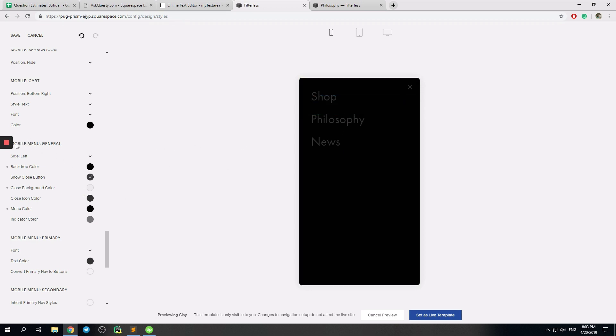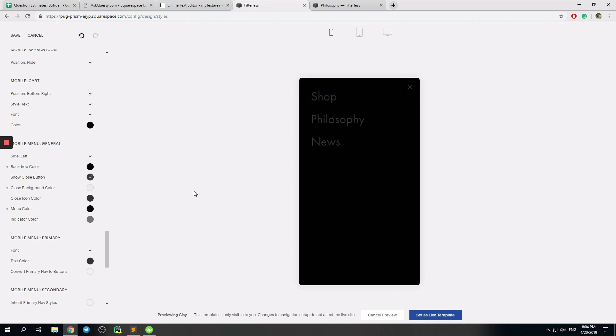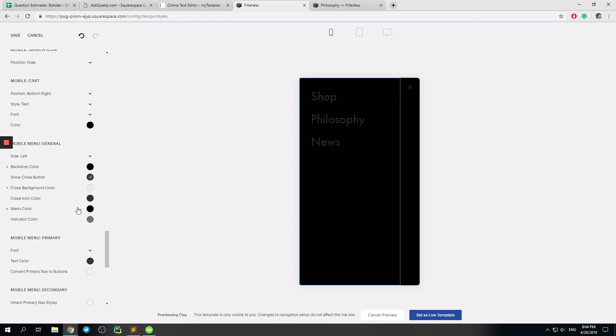So again, mobile menu, general, backdrop color. This is the whole stuff. Then close background color for this. And menu color for this section, like this one. Like this. Now you see better.